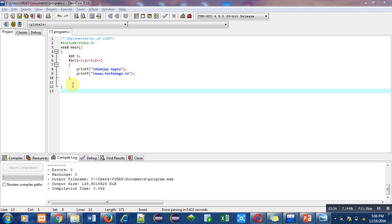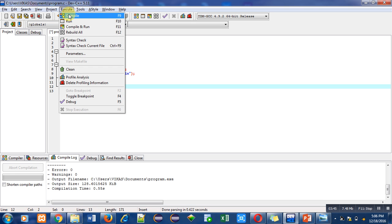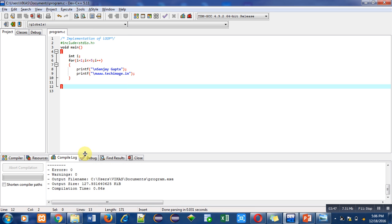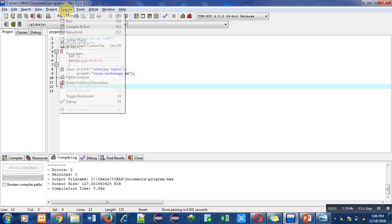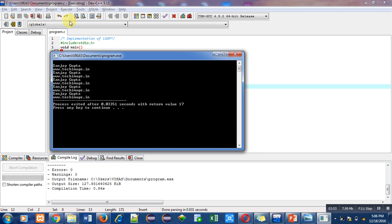the compilation and execution process of this program. First I am compiling this code. It is showing no error or warning. Now I am going to execute this program. You can see that one, two, three, four, and five - total five outputs have been displayed on the console.